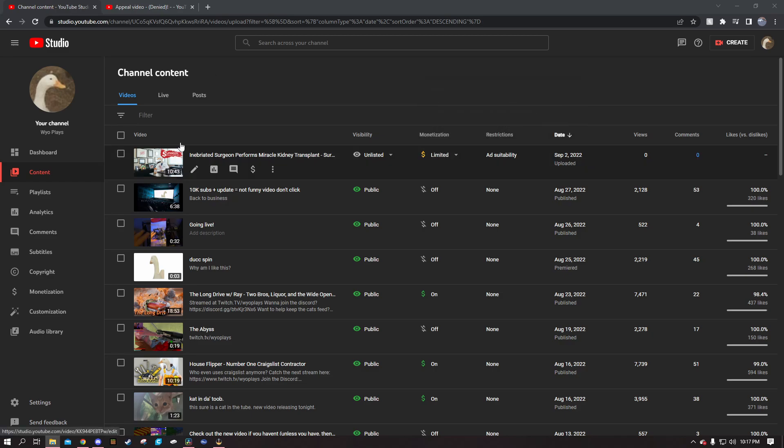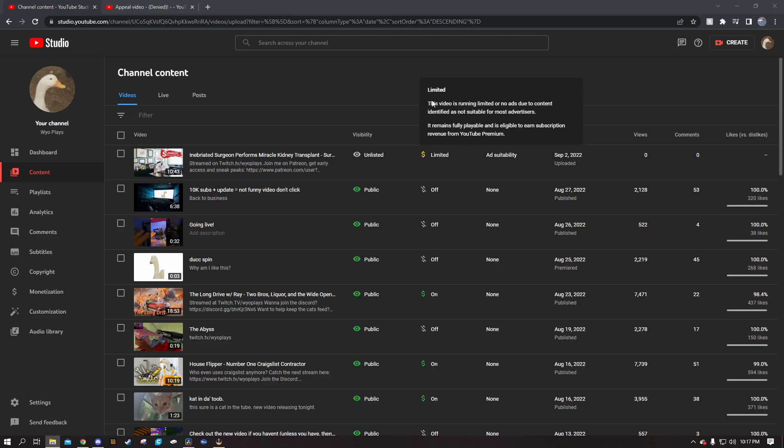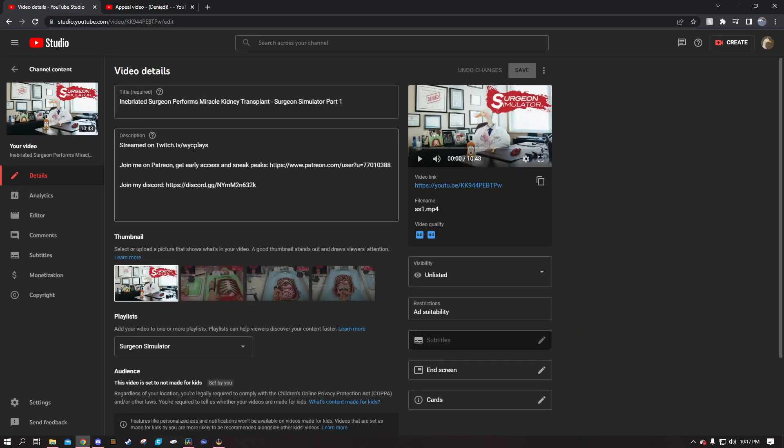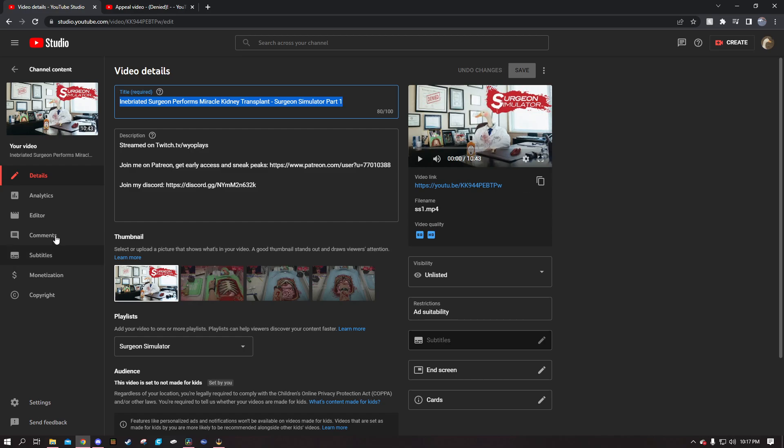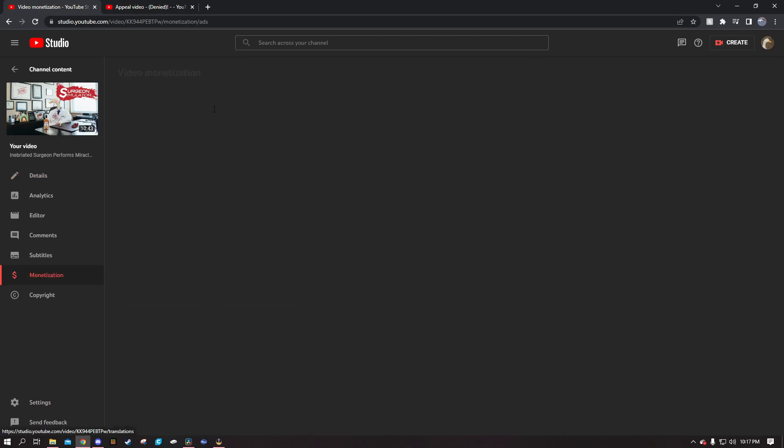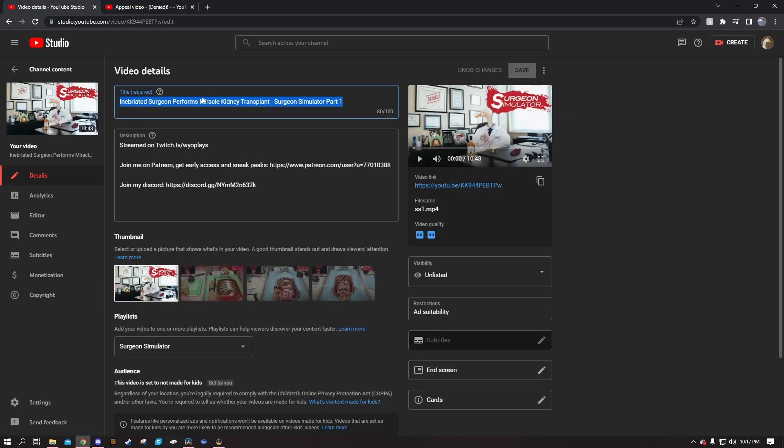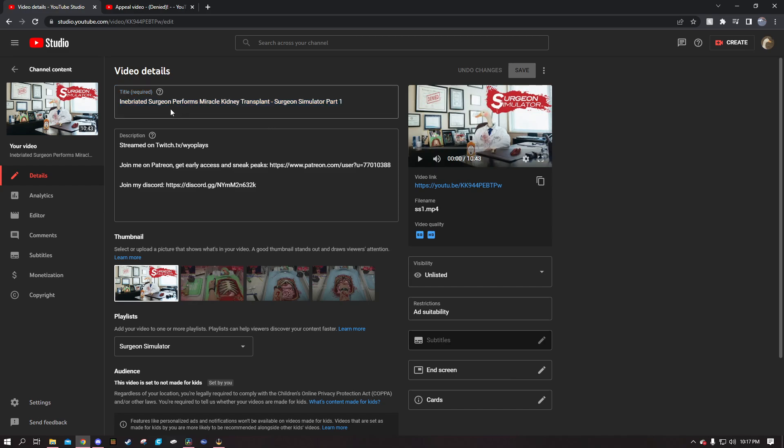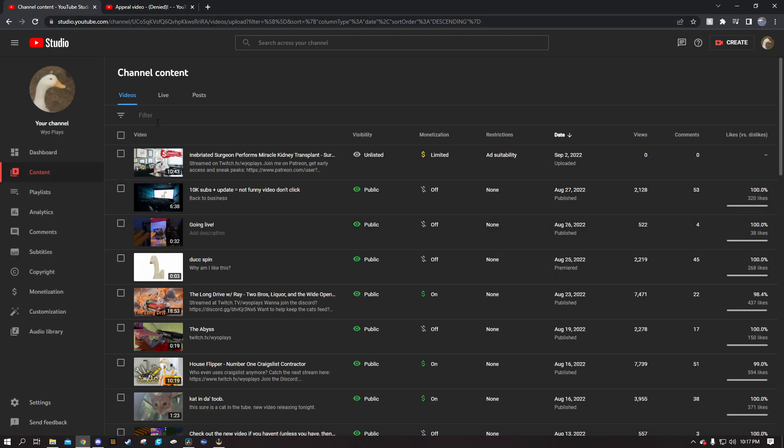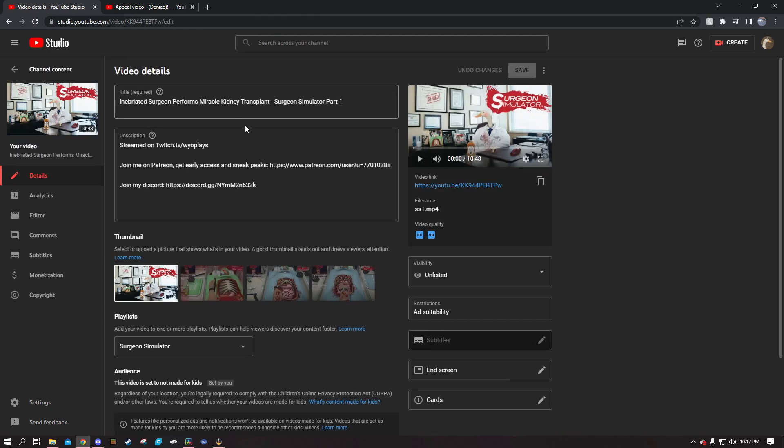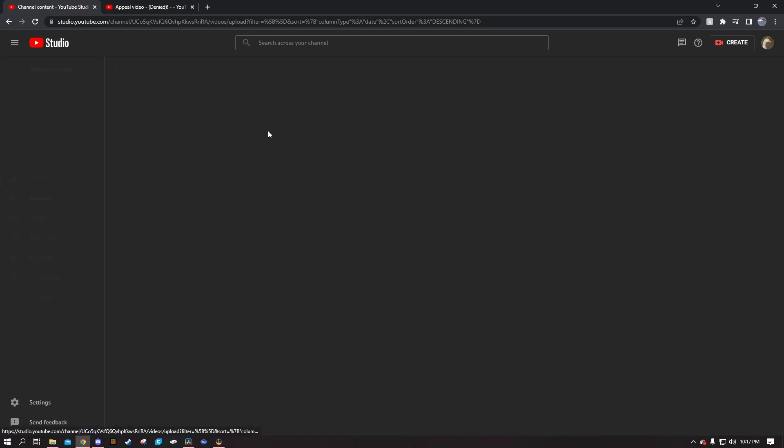But let's assume that it's the thumbnail. Why not tell me it's the thumbnail? So before I upload this, I can quickly go back and put a different thumbnail on it rather than having to wait to see if you guys are going to determine if this is advertiser friendly or not. Or let's say that the title is bad, I can switch the title right here, it'd take me five seconds. Why don't you just tell me here on this screen? 'Oh yeah, no, the problem is your title. You need to come up with something other than Inebriated Surgeon Performs Miracle Kidney Transplant, that's a little bit unadvertiser friendly.' Okay.